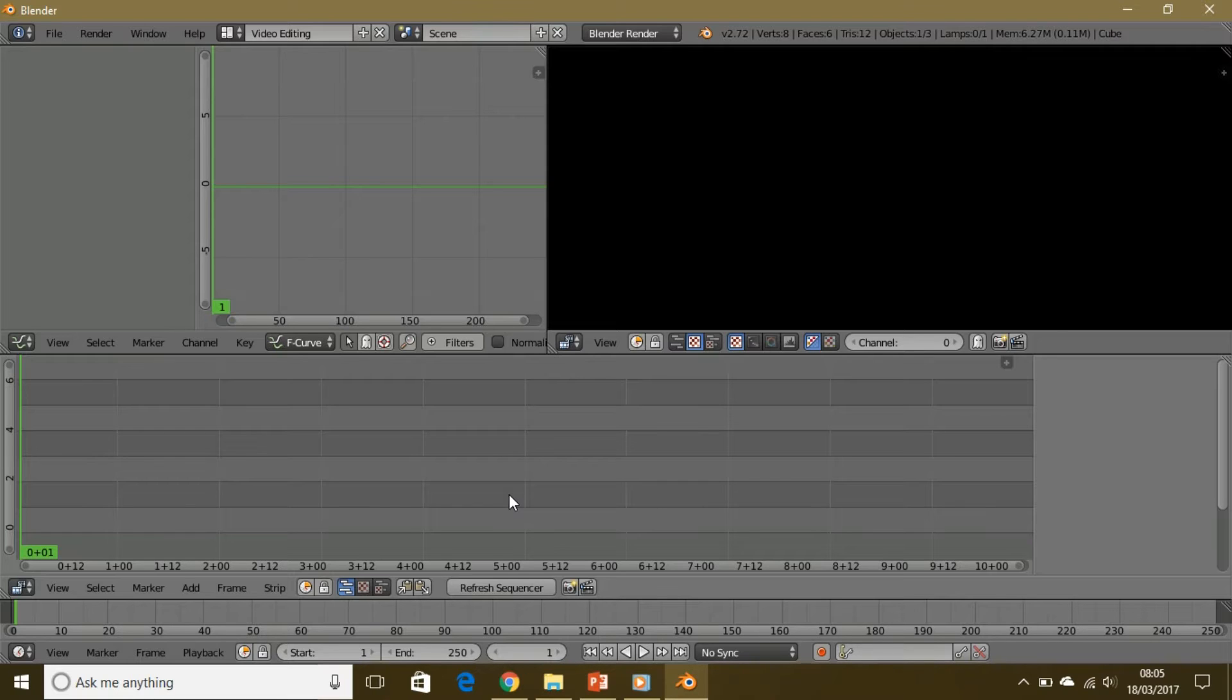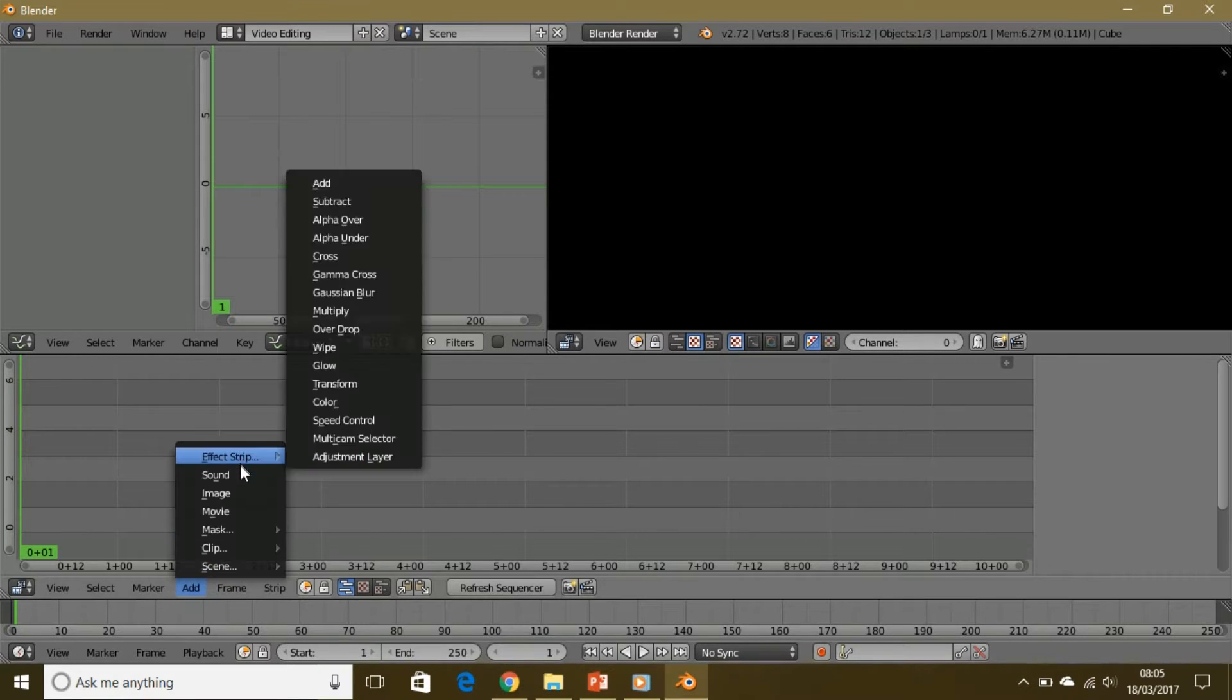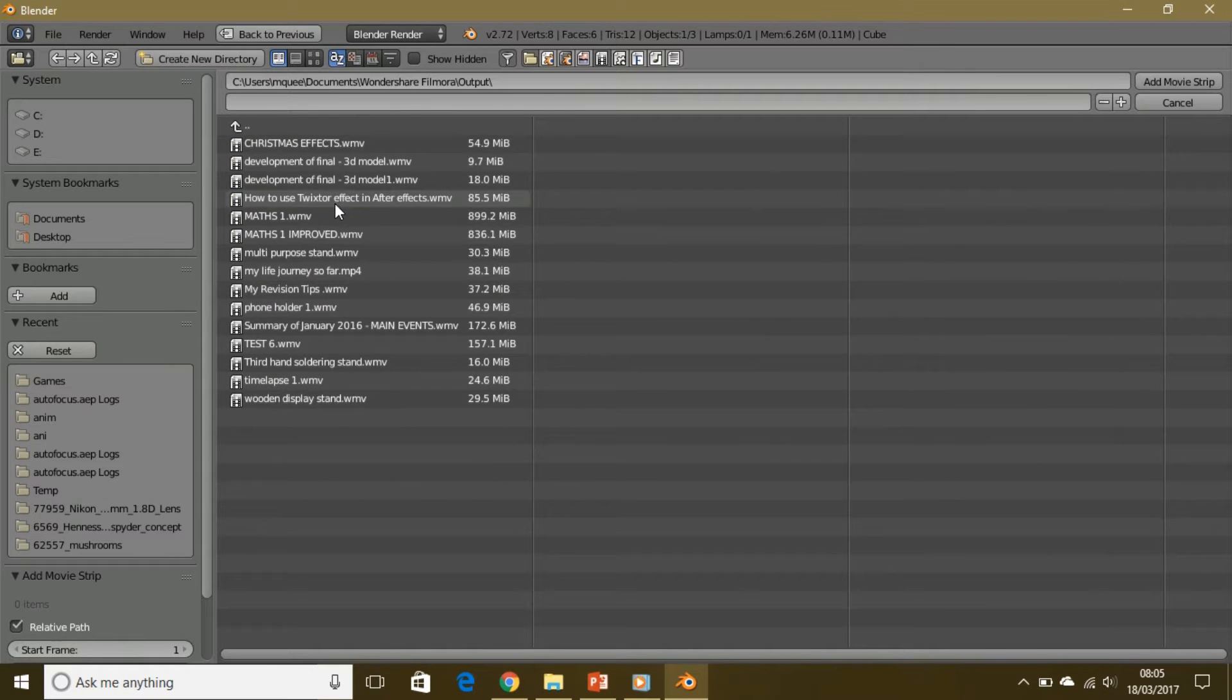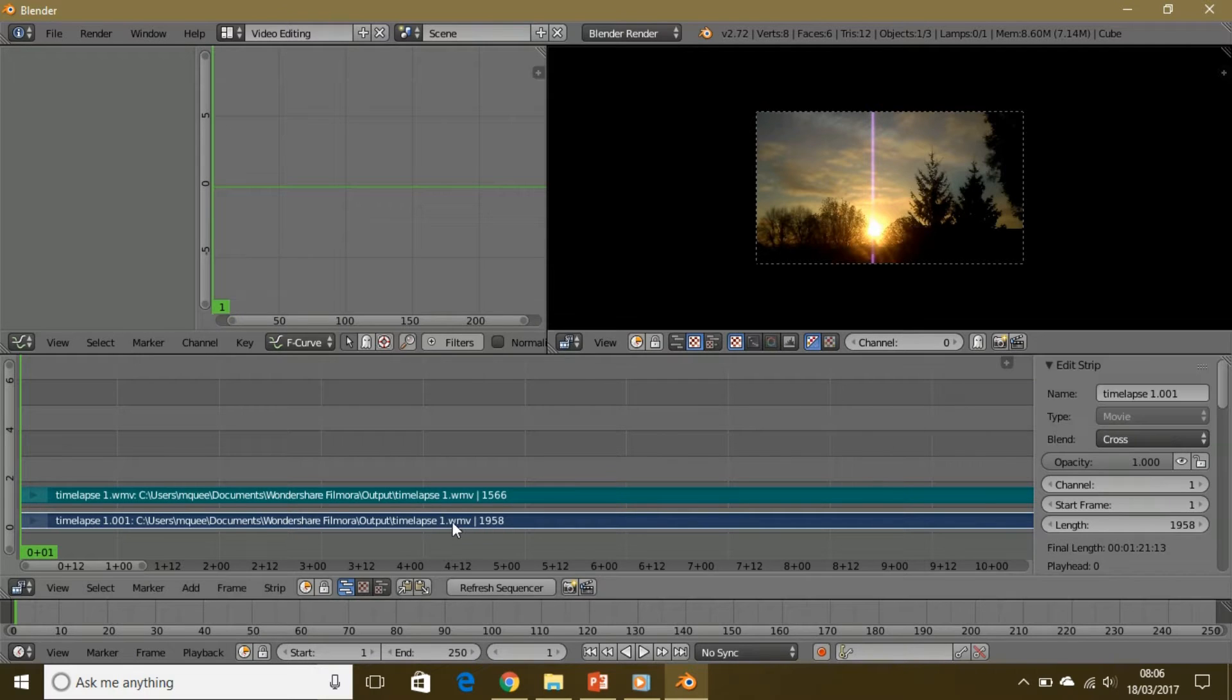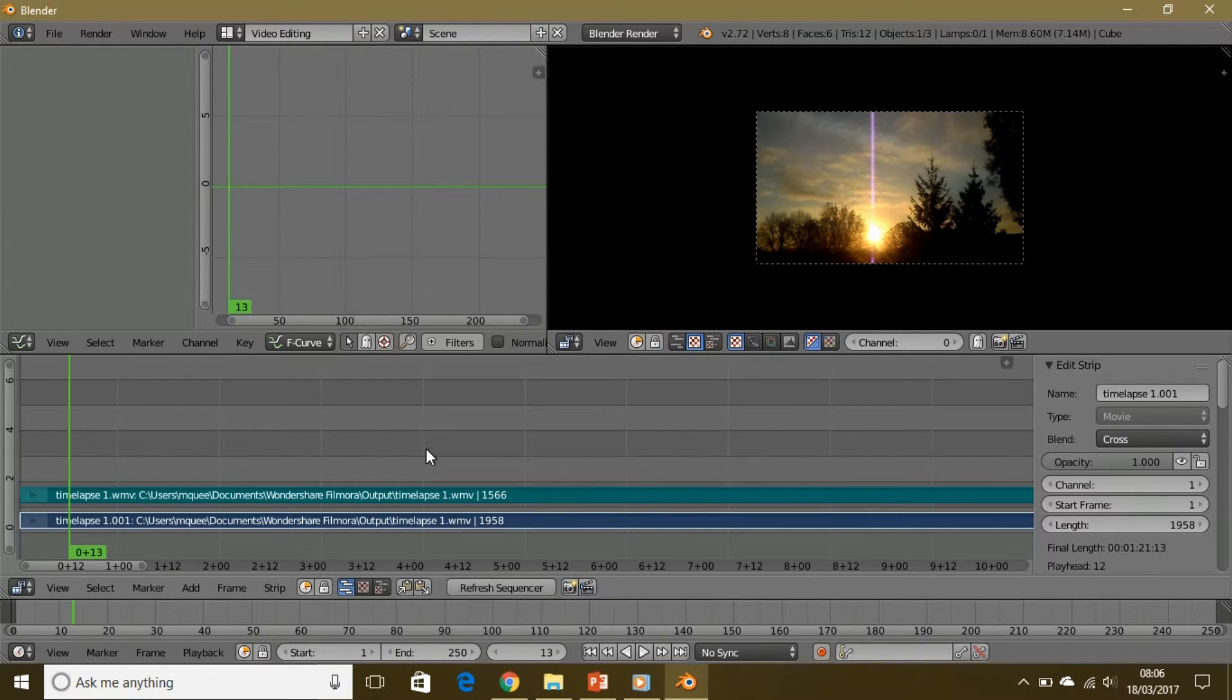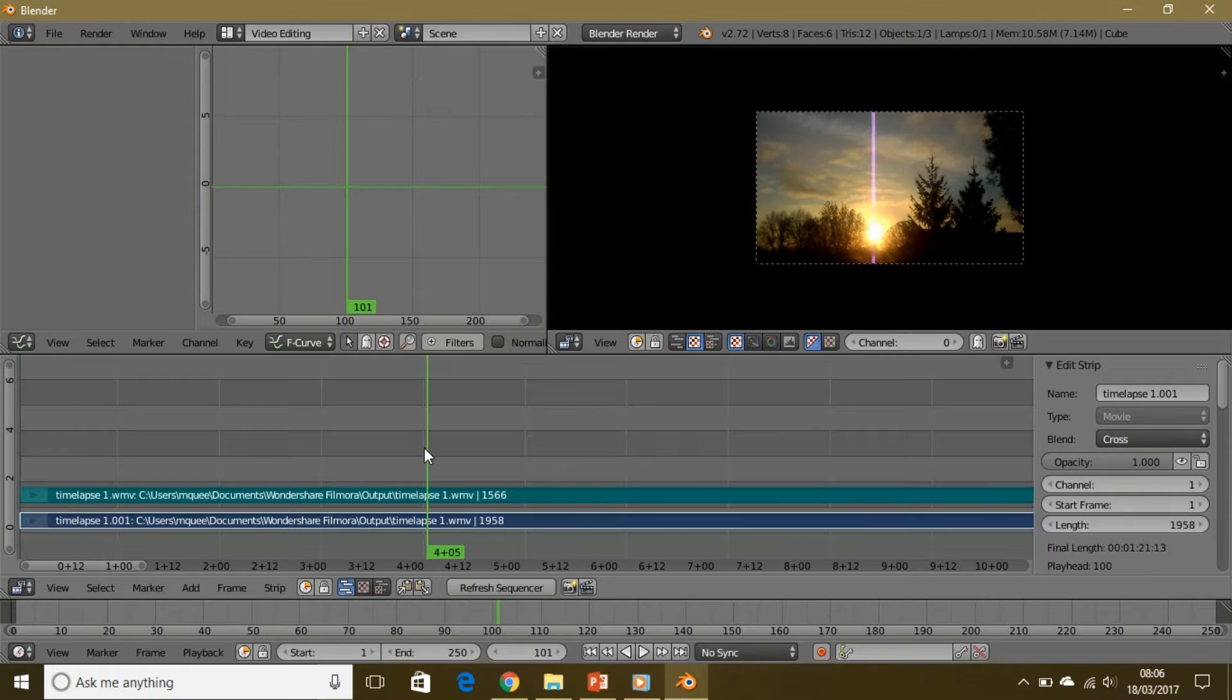I showed you how to get into the video editing platform. Today I'm just going to import a video real quick. As you can see here, I have imported a video and it is a time-lapse.